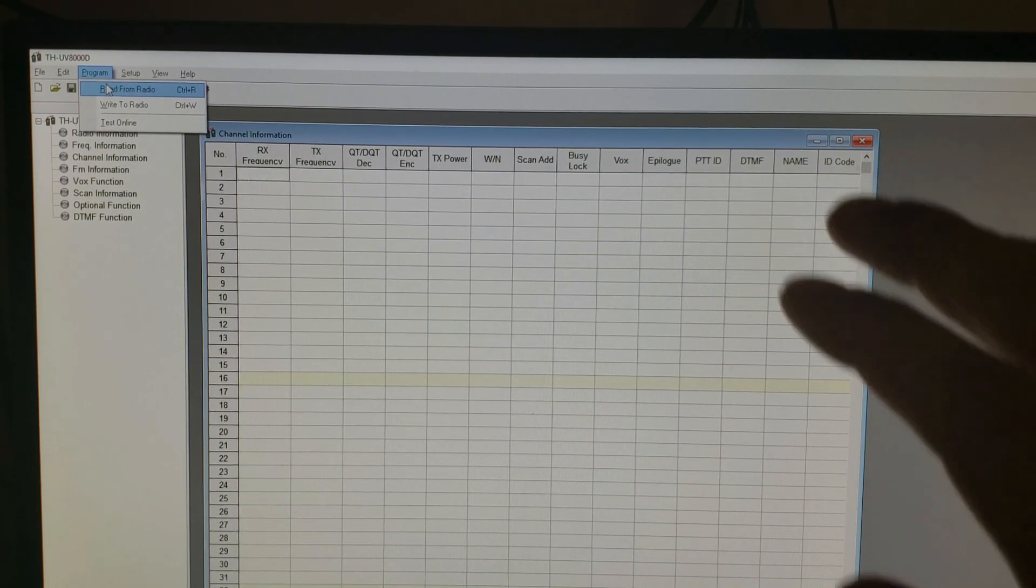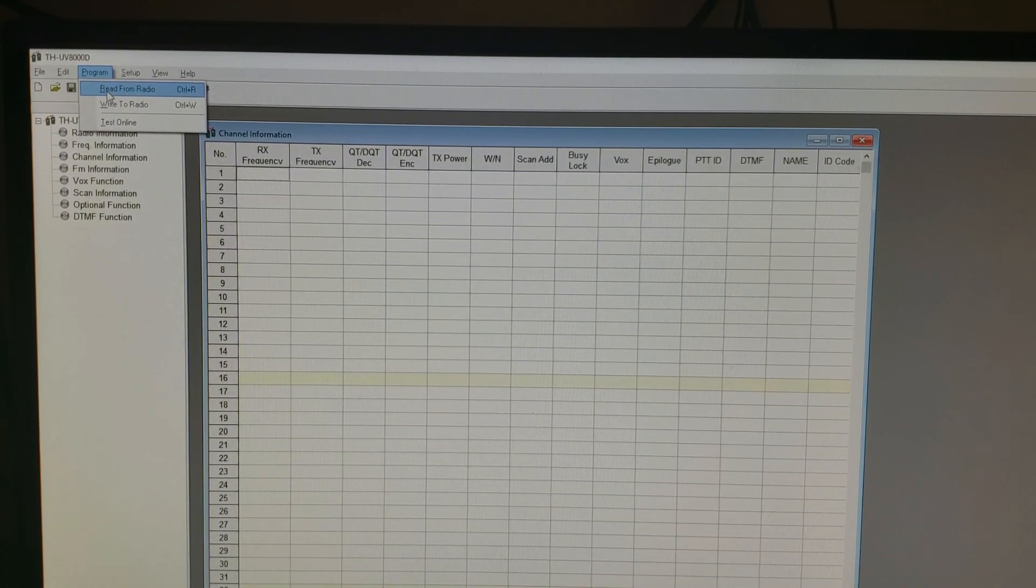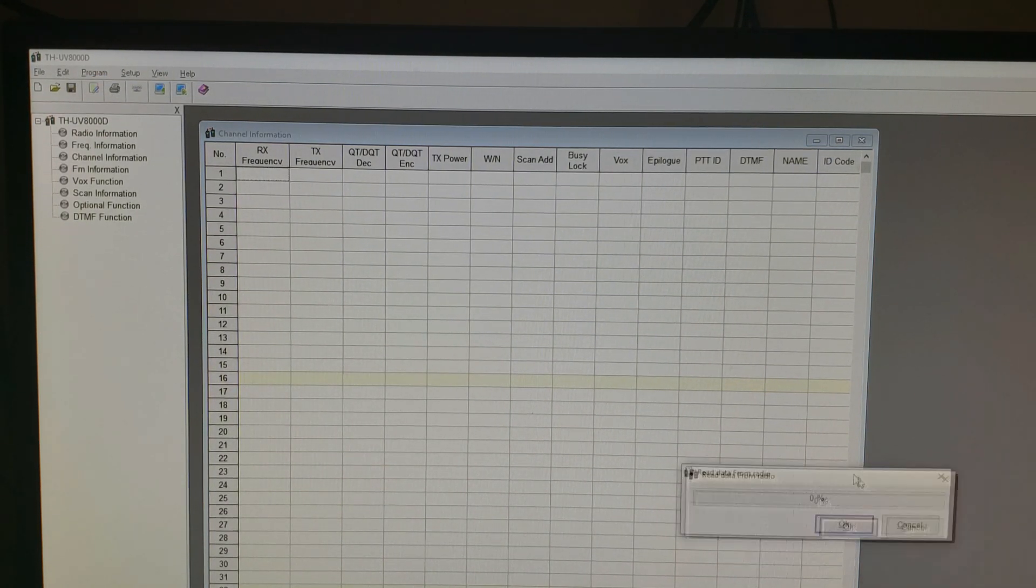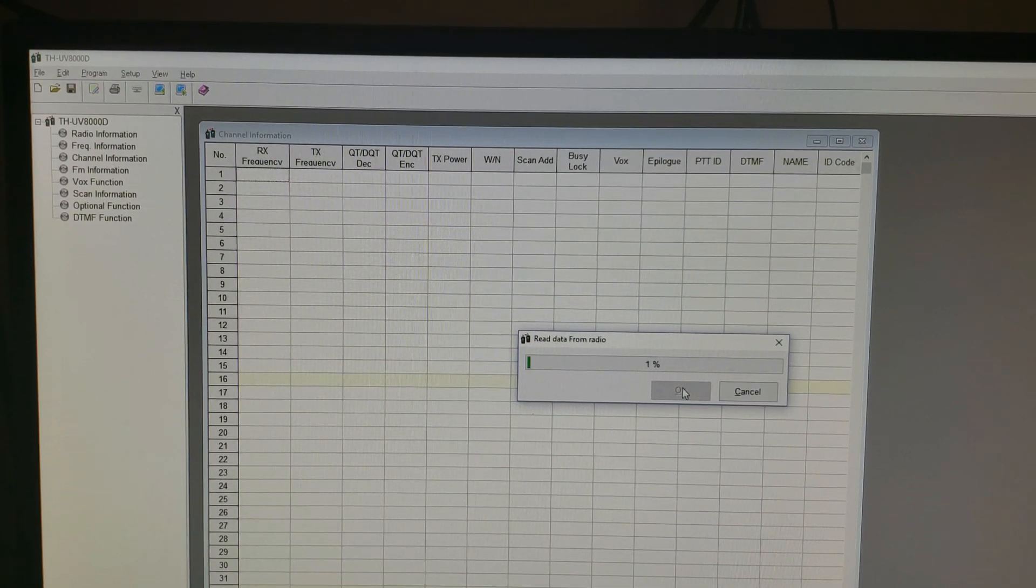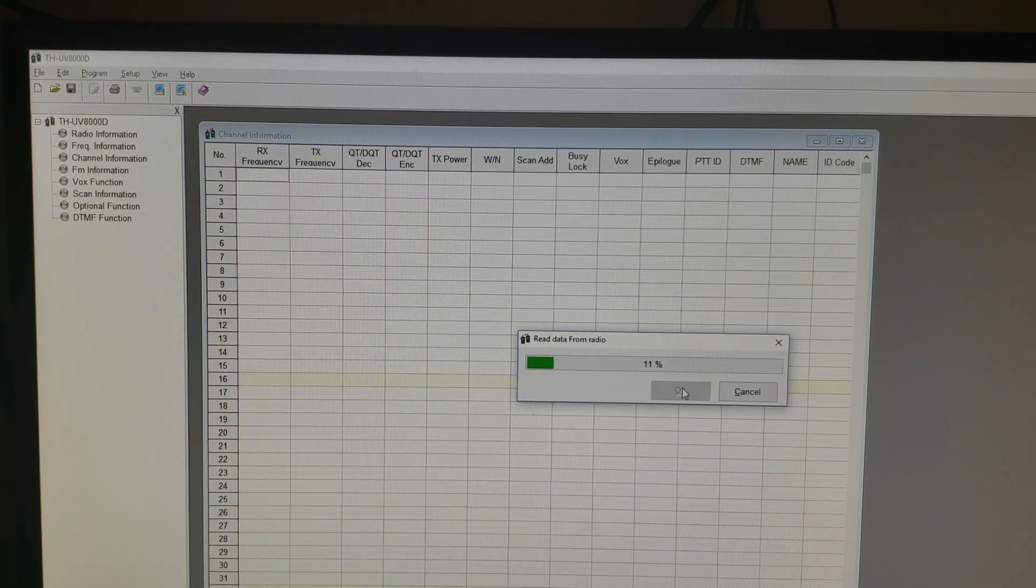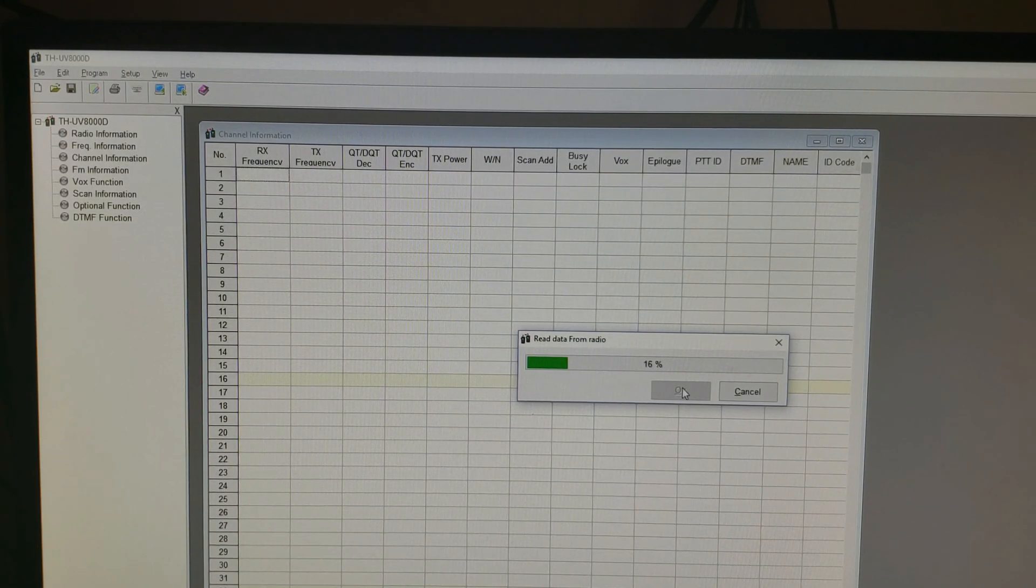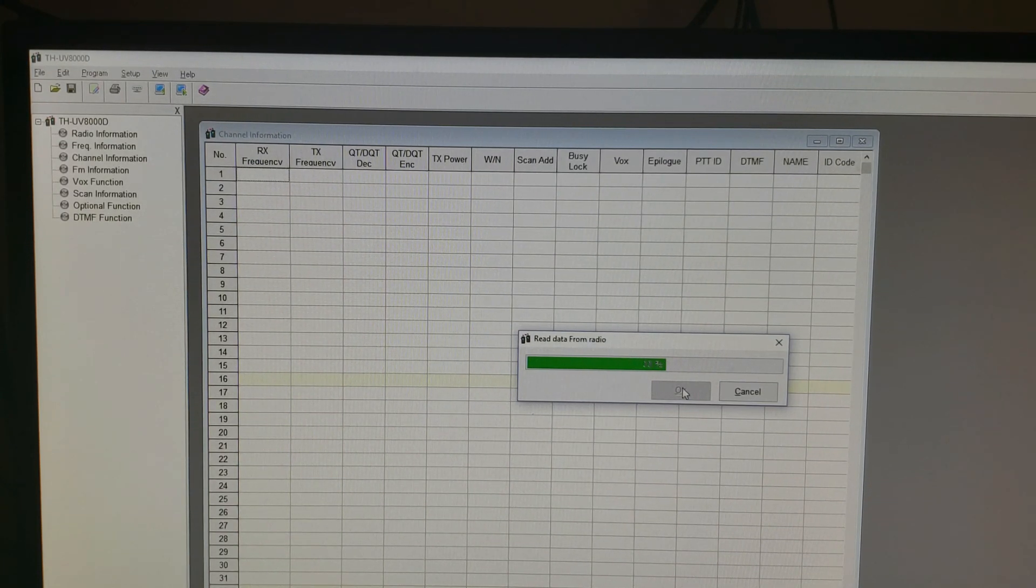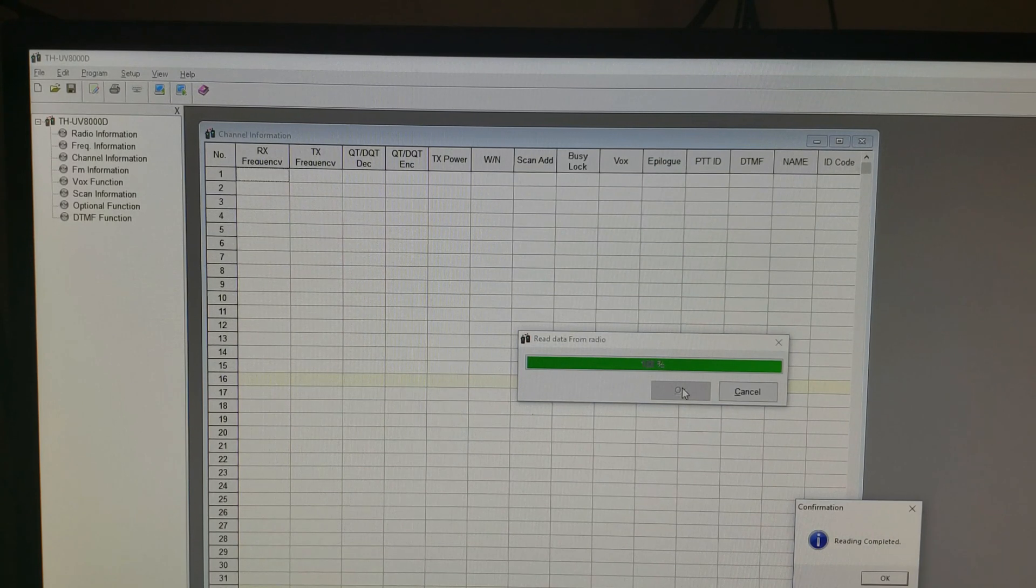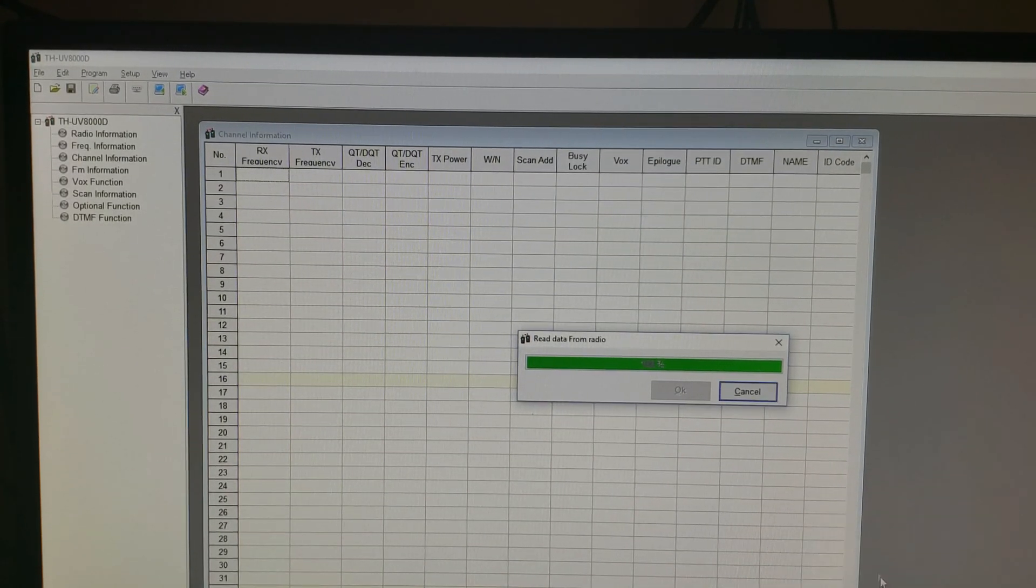And now that we have COM 8 selected, we're going to hit read from radio, and going to hit OK on that. And the screen of the radio says PC COM and the LED flashes red and it starts reading the radio. Reading completed, okay.